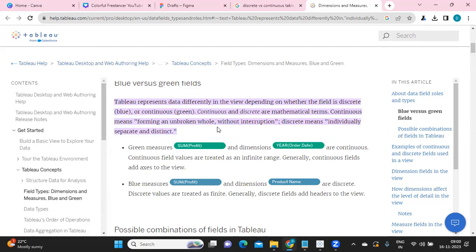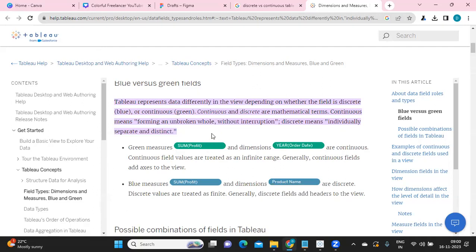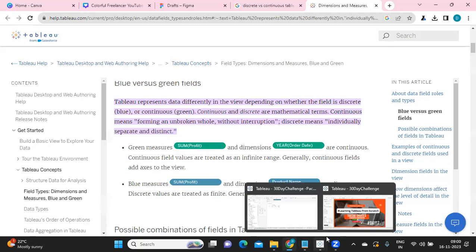Continuous means forming an unbroken whole - you can consider it as continuous data without breaking. Whereas discrete means it is a bucket of data that is being categorized. Now, how can we tell whether it is discrete or continuous? We need to observe the axis here.